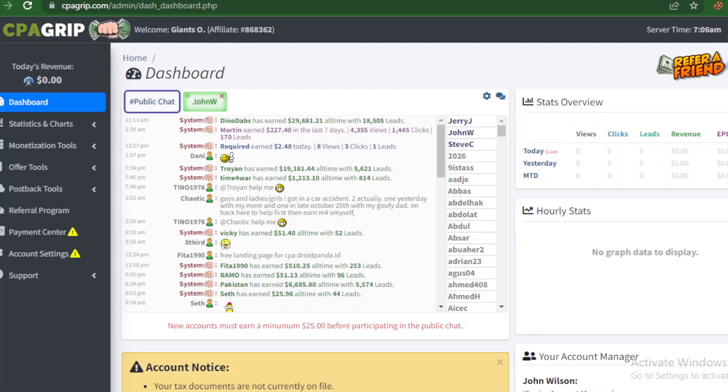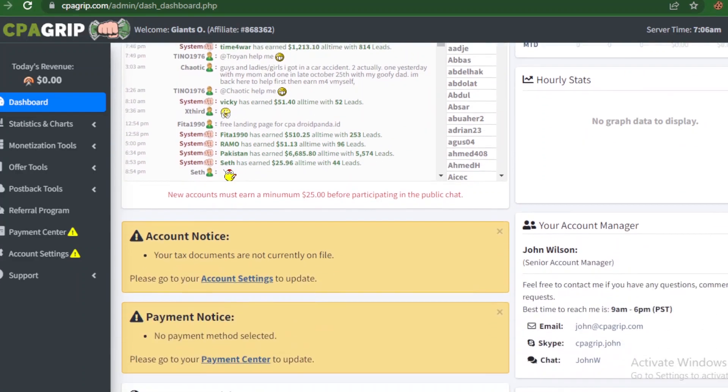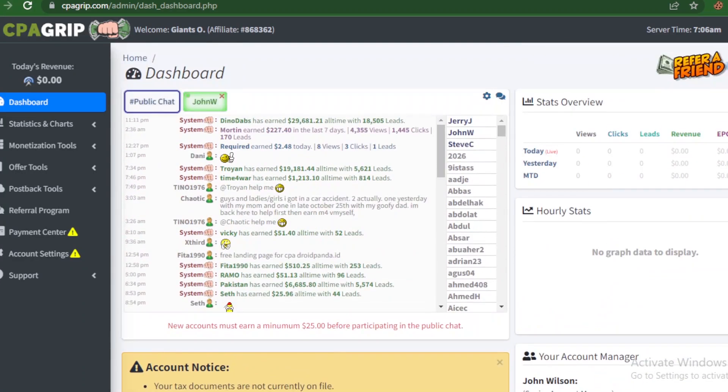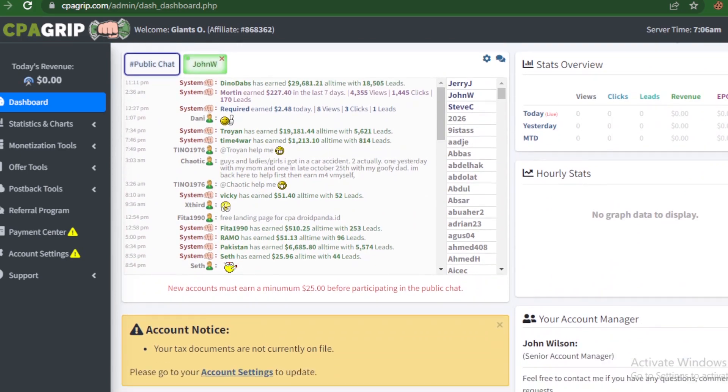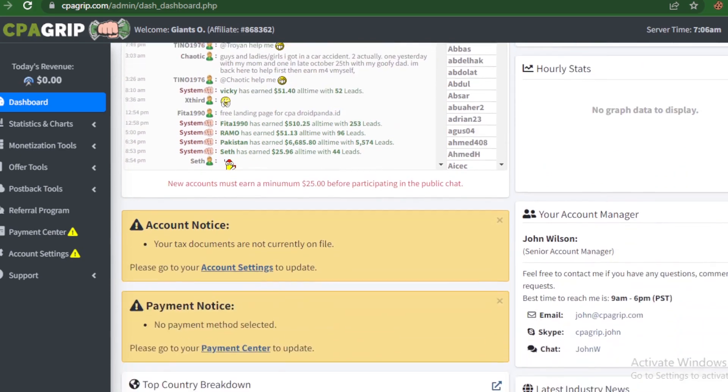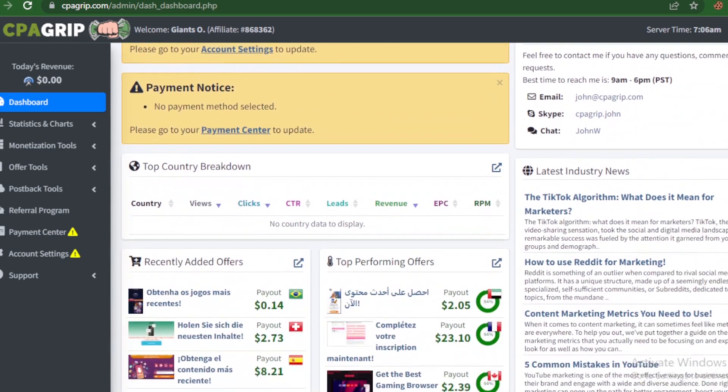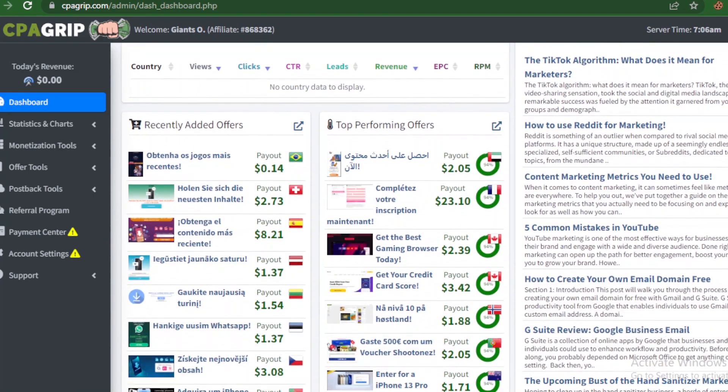Alright guys, welcome back. After you have signed up or registered on CPA Grip, you have to log in and you gain access to this particular dashboard interface. Right here you see several options and several menus that are displayed here.